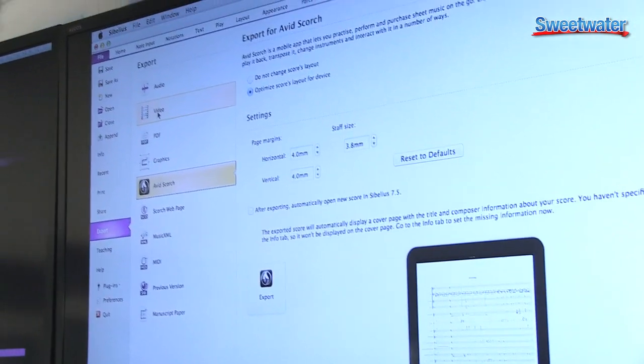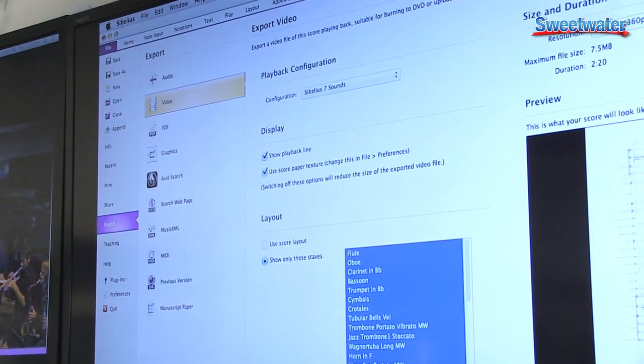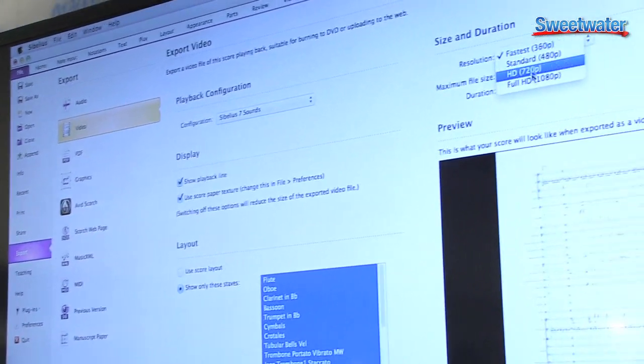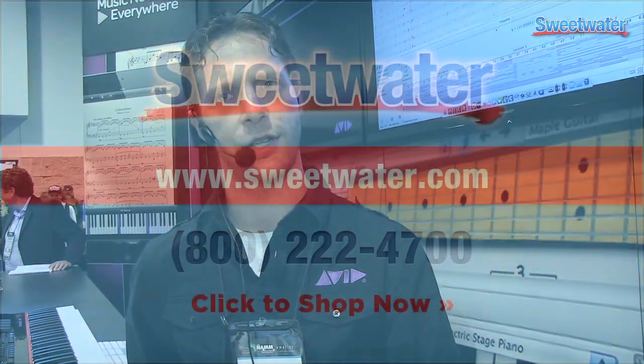Sibelius automatically optimizes the score for your iPad, making sure it looks the way it was intended to. All right, so for more information on the killer new feature set of Sibelius 7.5, please contact your Sweetwater sales engineer.